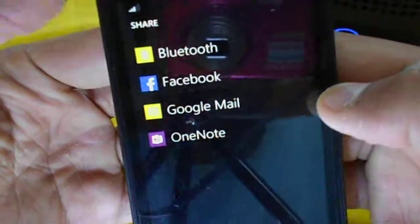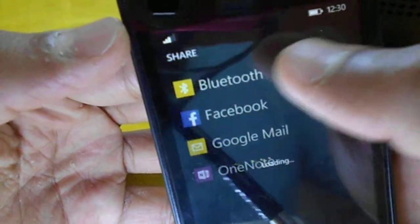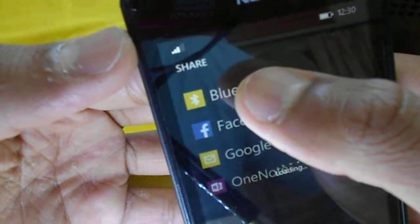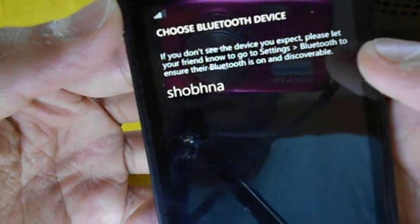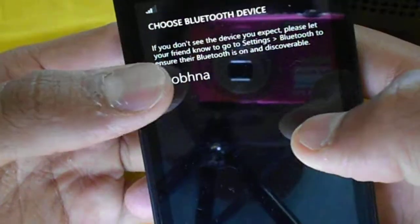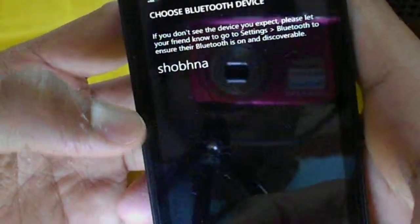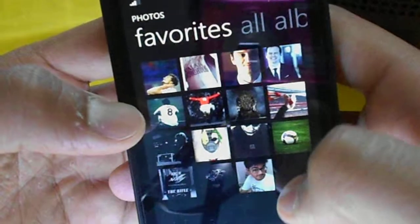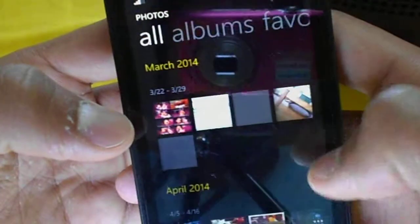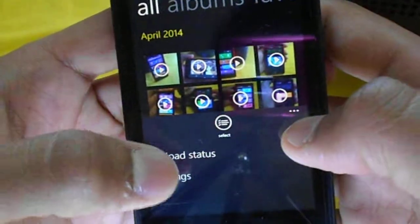So you can go to the Bluetooth menu and find the already paired phones here. First you need to of course pair the phone in order to send photos via Bluetooth.